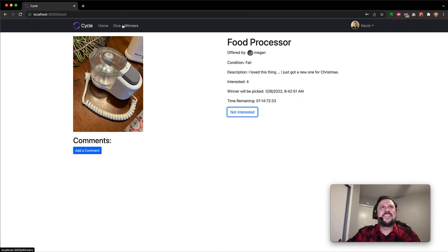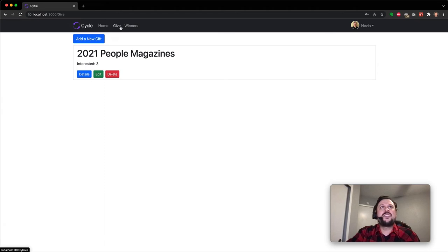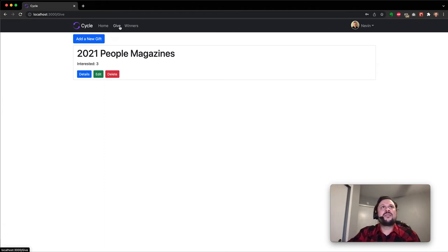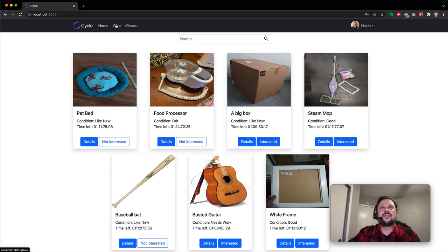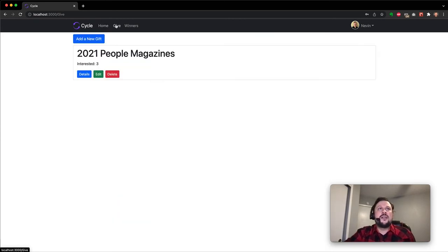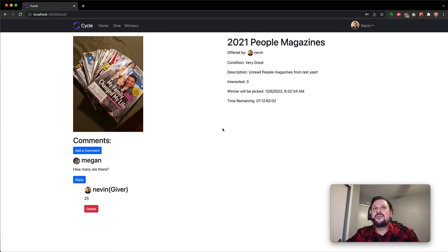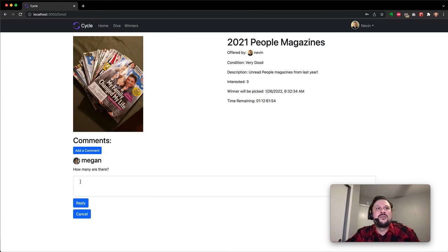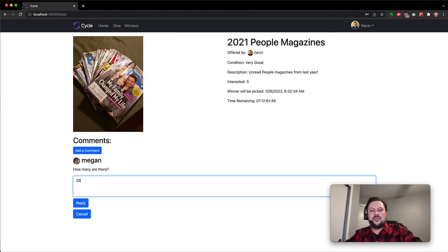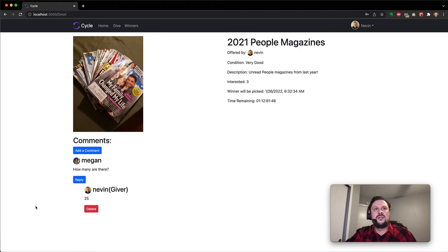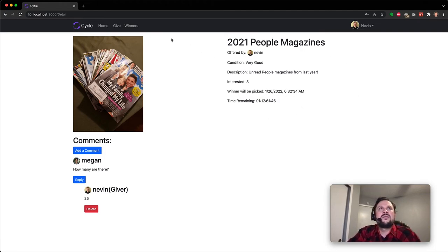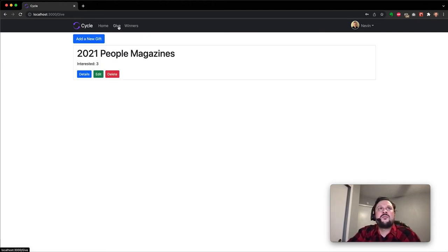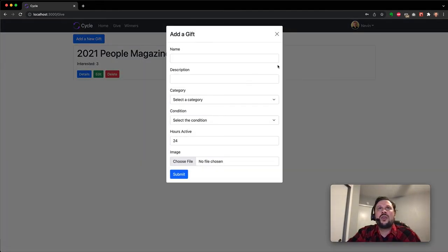So let's go ahead and look at the give page. It lists out what Nevin currently has listed. Note that he doesn't see this on his homepage. And the details page for him does not show the interested button because he's not going to add his name to the interested users for his own listing. You can see Megan had asked him how many here, and we can tell her. How many. Go back to the give page and we can add a new gift.